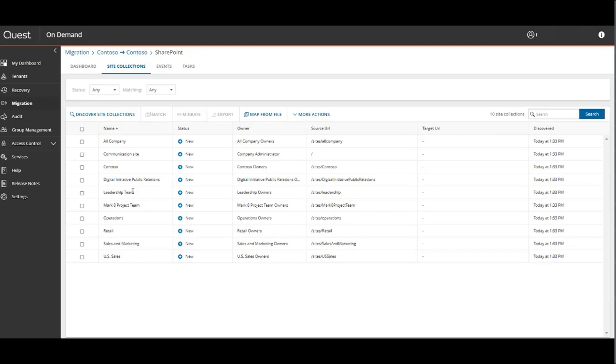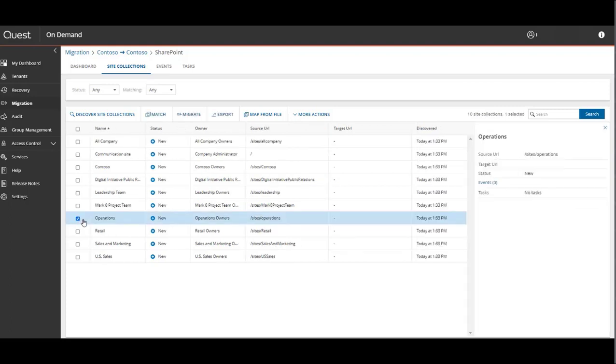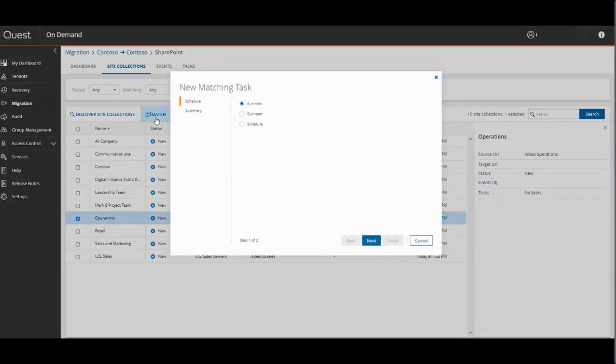Here it's entirely possible to do what you would do in a user matching scenario. If you need to map from a file so that the site is named something different in the target, or match it to something that's named entirely different in the target already, you can do that using the Map From File function. But for demo purposes, we'll select the Operations Site Collection and match it to the target.